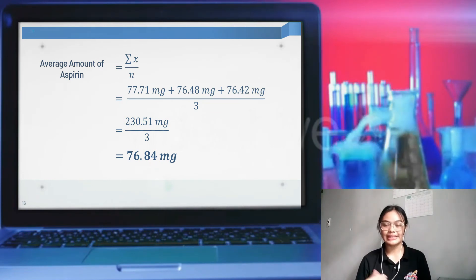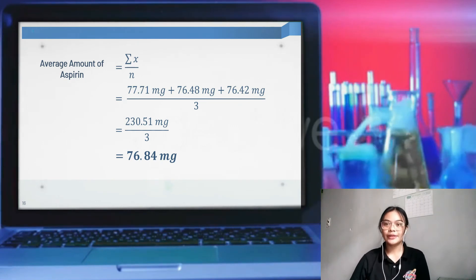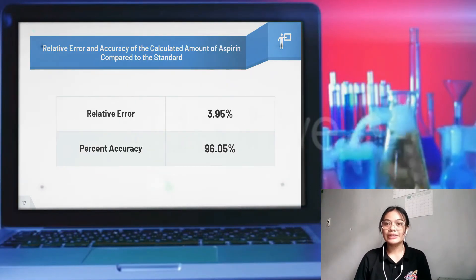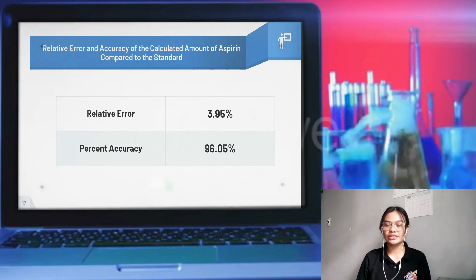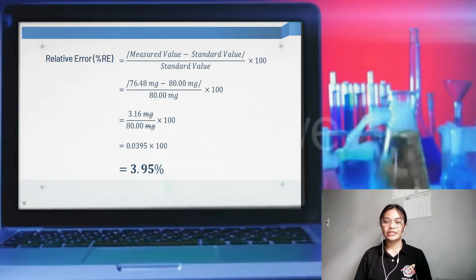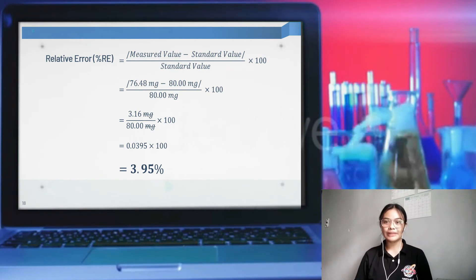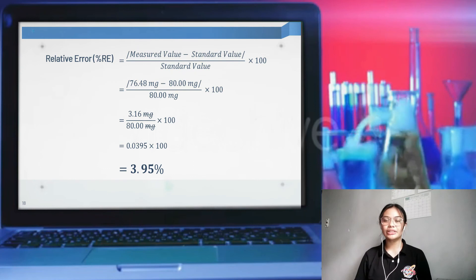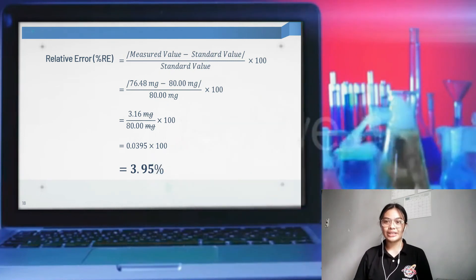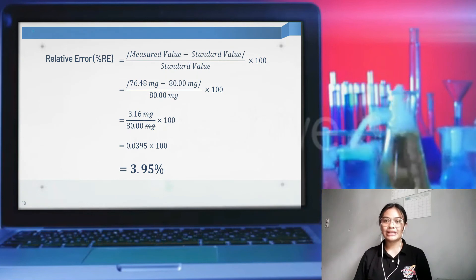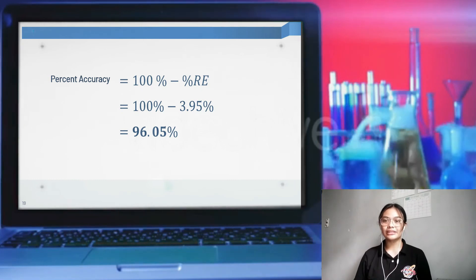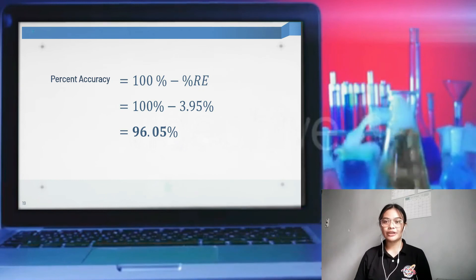To further compare the computed value to the standard, accuracy was expressed by computing percent relative error and percent accuracy. The percent relative error was determined to be 3.95 percent, and consequently the accuracy is 96.05 percent. Percent RE equals the absolute value of (measured − standard) divided by the standard value, multiplied by 100. The absolute difference is 3.16 milligrams and the standard is 80 milligrams, giving a relative error of 3.95 percent. Percent accuracy is determined by subtracting percent RE from 100, giving 96.05 percent accuracy.